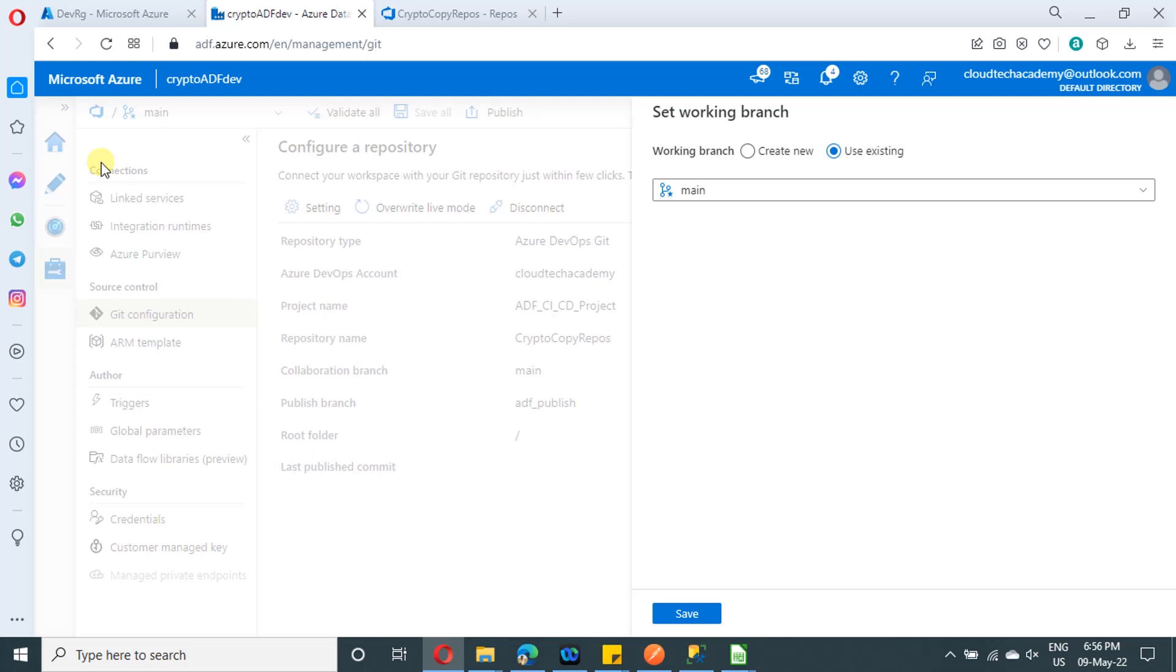But in case if you want to create a new branch on top of main branch and you want to make some changes, which means your feature branch. So in case if you want, you can create it from here. But for us, we are going to do with the main branch. So I'm going to select use existing with main branch and I'm going to click on save.